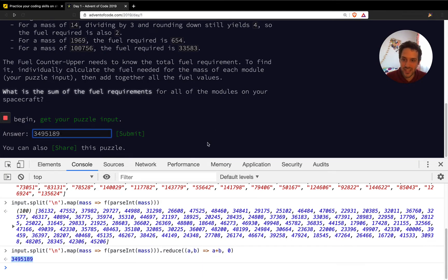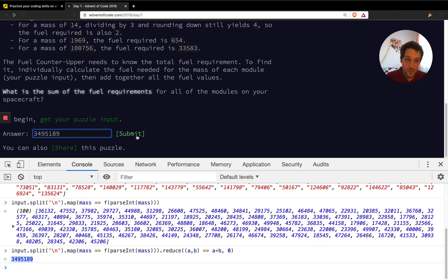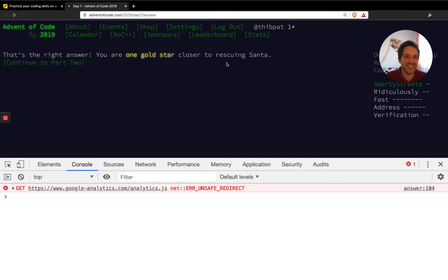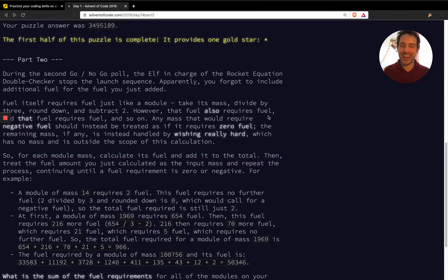I'm already logged in with my Twitter account — you need to log in to this website to participate. I submit the answer and that's the right answer! One gold star — we're one gold star closer to rescuing Santa. That's really cool.